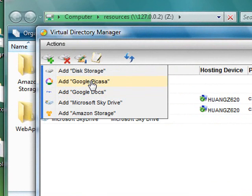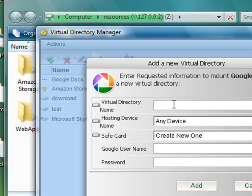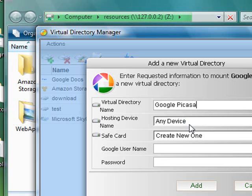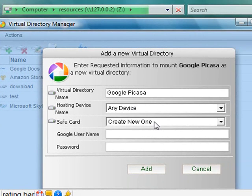Add Google Picasa. Virtual Directory name. The name you will see in Windows Explorer. Hosting device name is not used when you are not using the remote folders from remote machines. Save card.